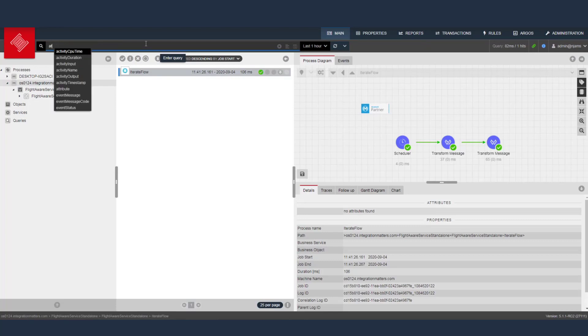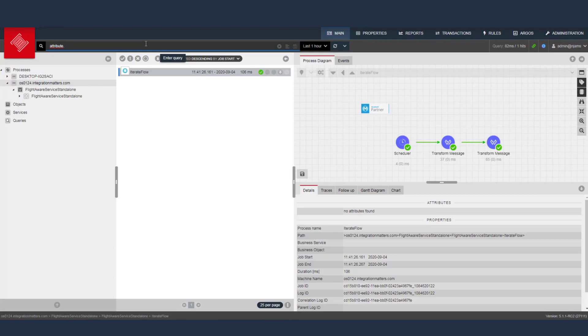You can, however, say I have an attribute dot, and then the list of available attributes will show up. This environment is unfortunately empty now, but the list of available attributes will show up.